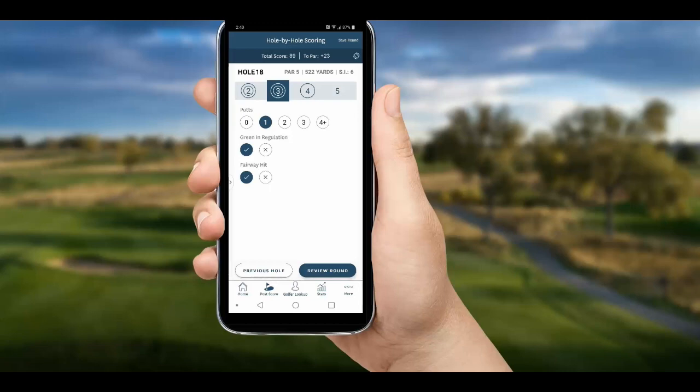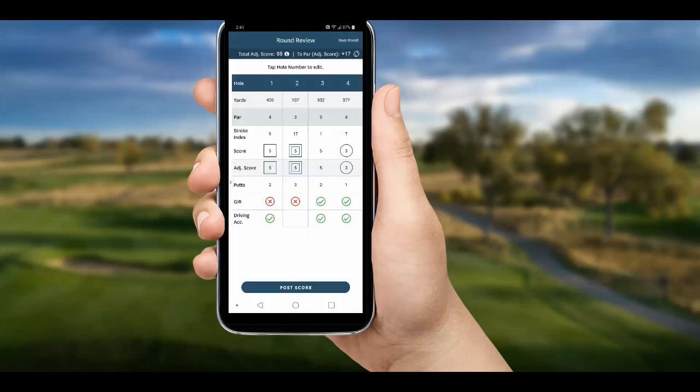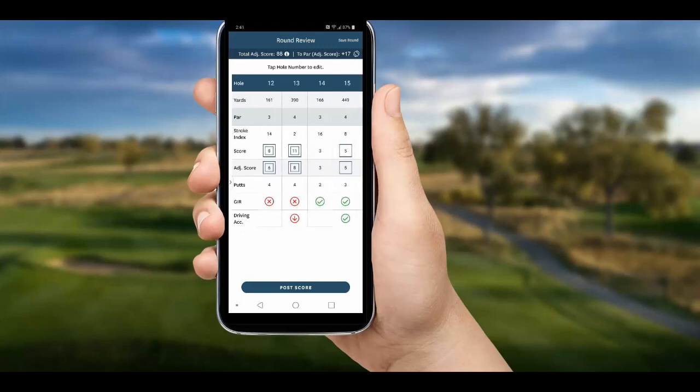After we complete 18, we can review our round by swiping through the scorecard. If we look at hole 13 — the hole we blew up on and scored an 11 — we see the app automatically adjusted our score down to a net double bogey, in this case an eight.